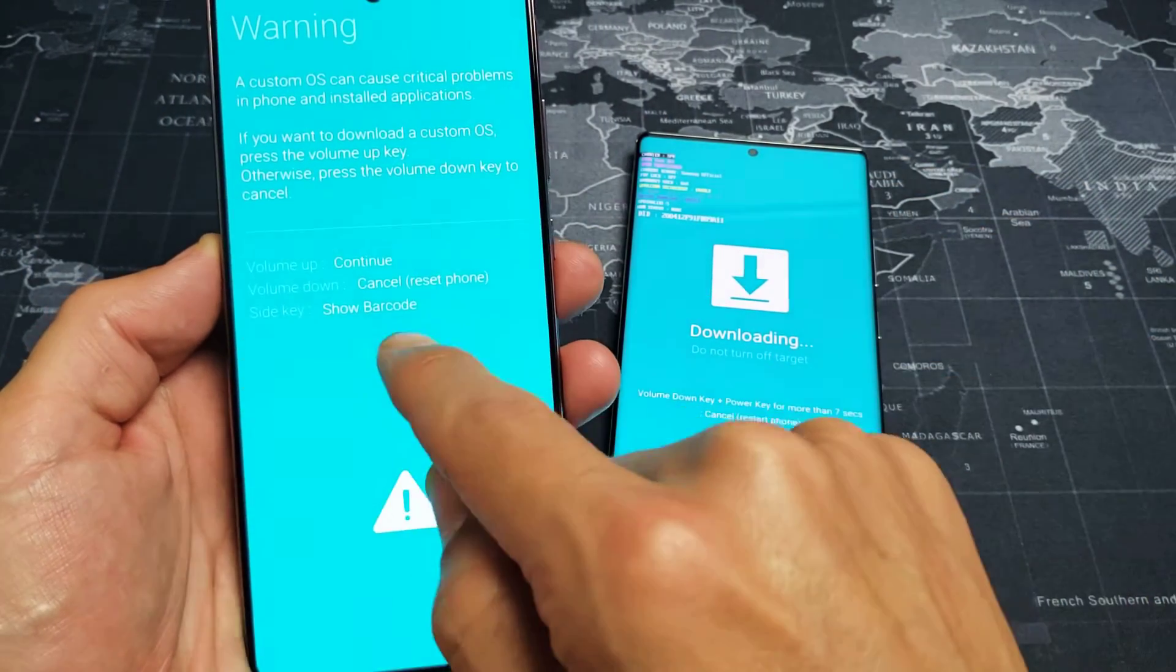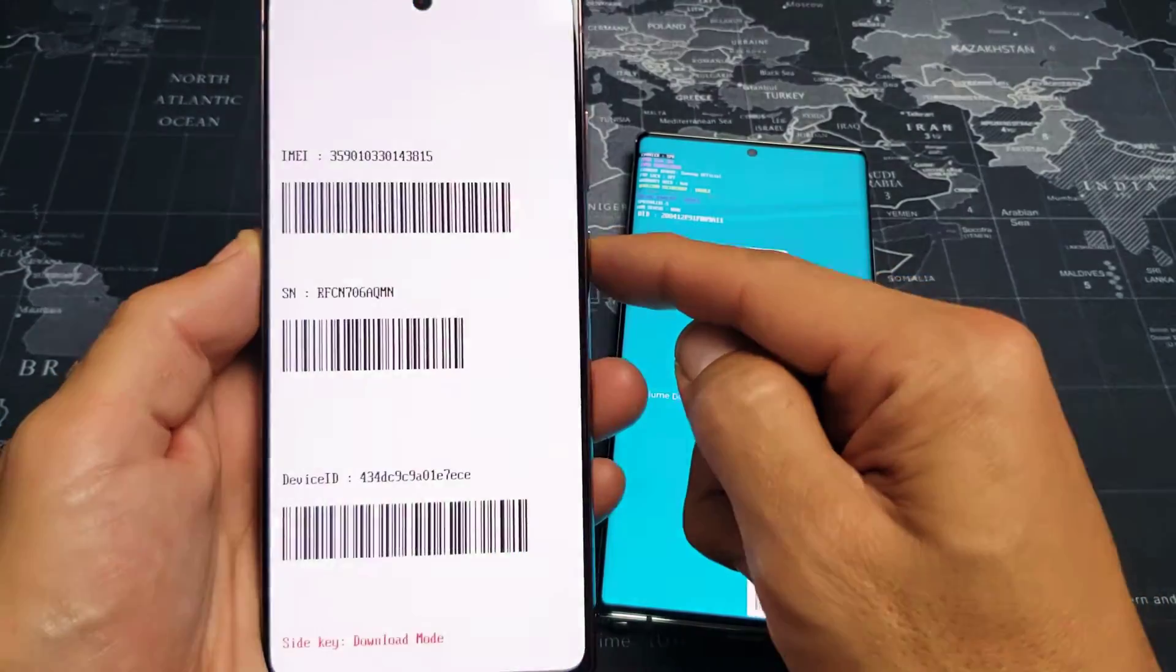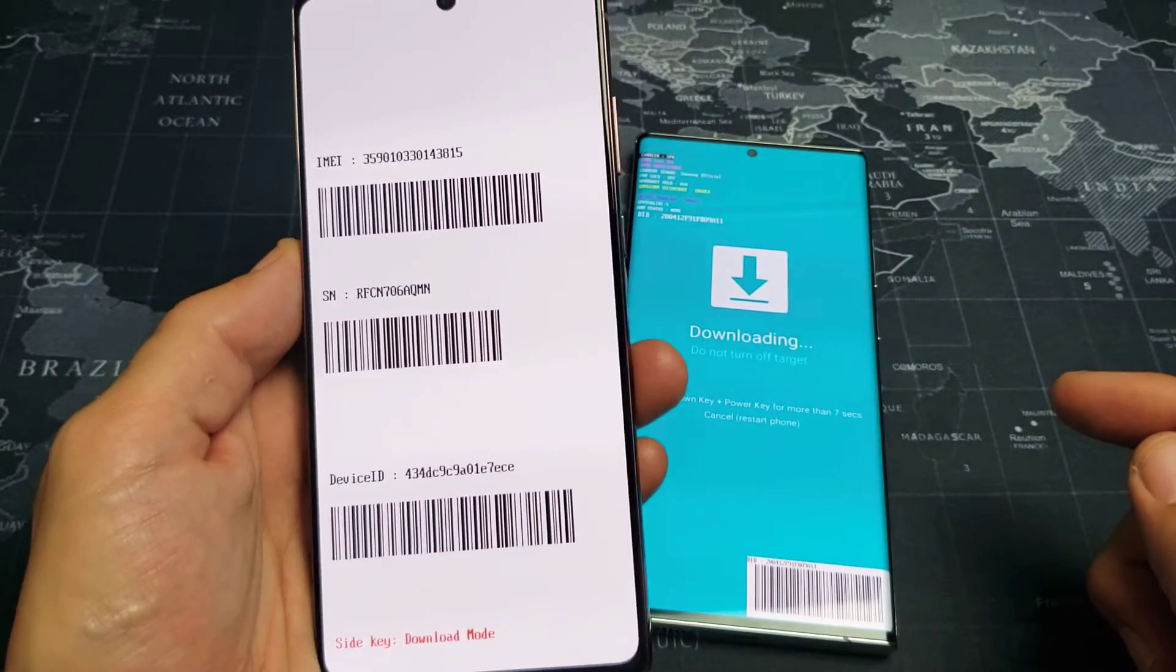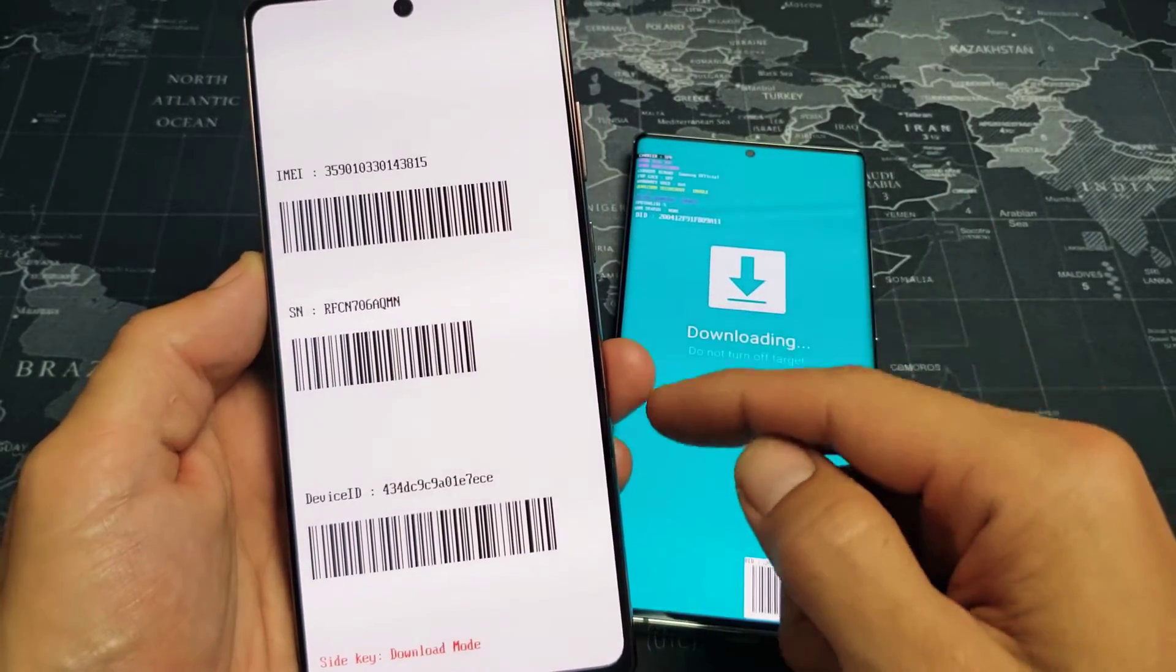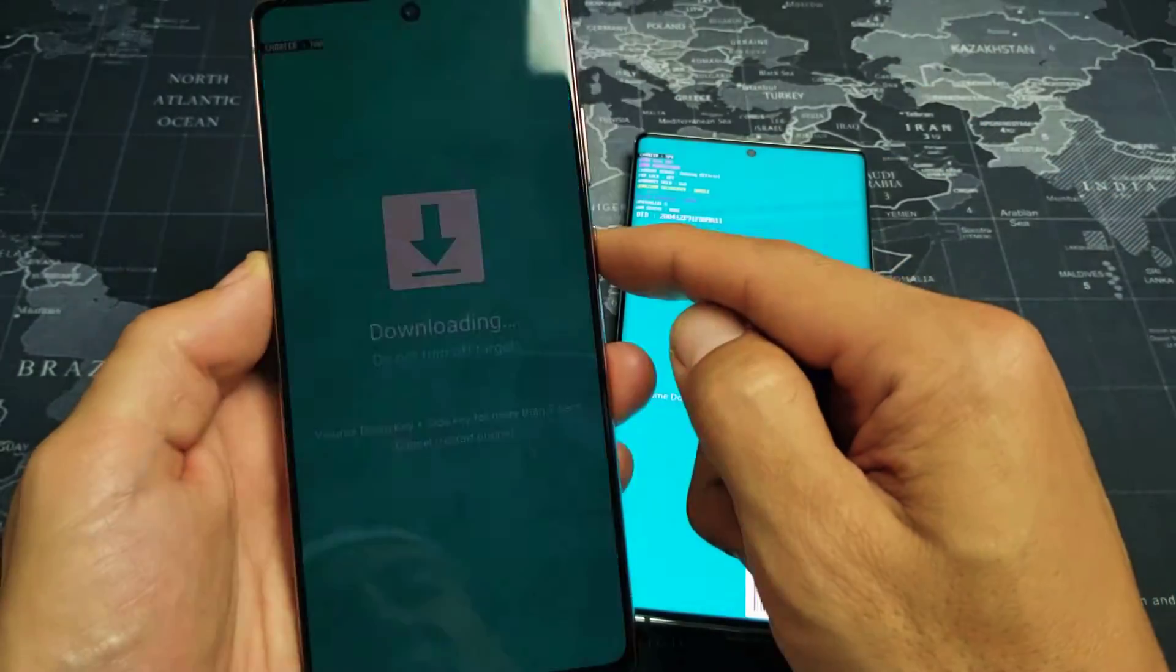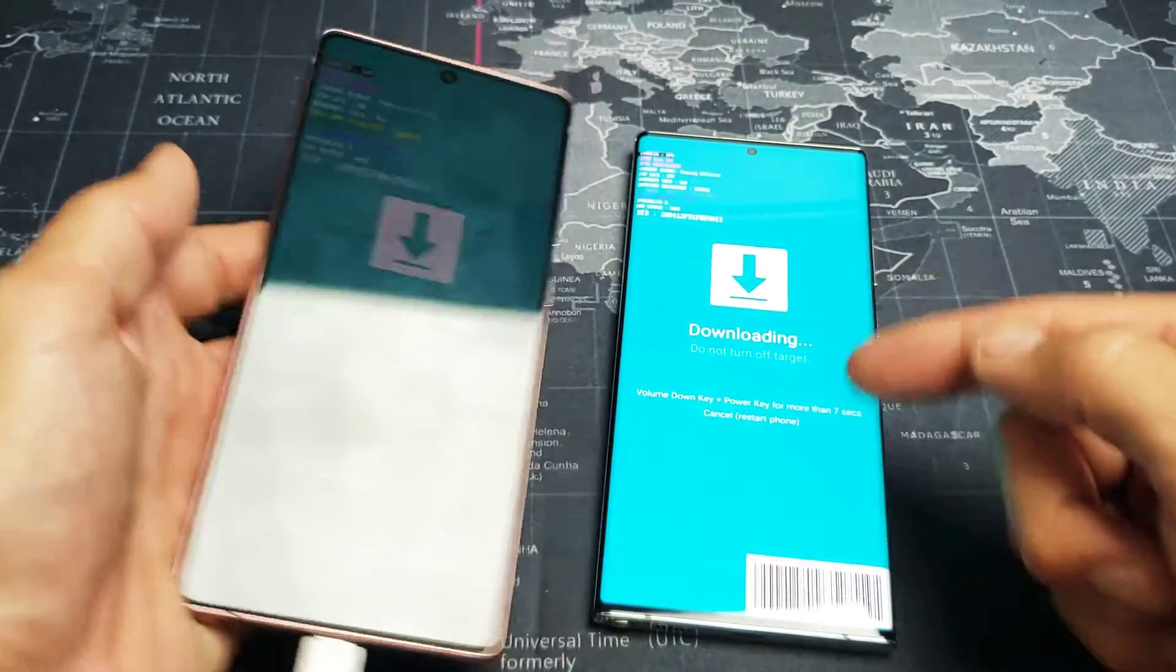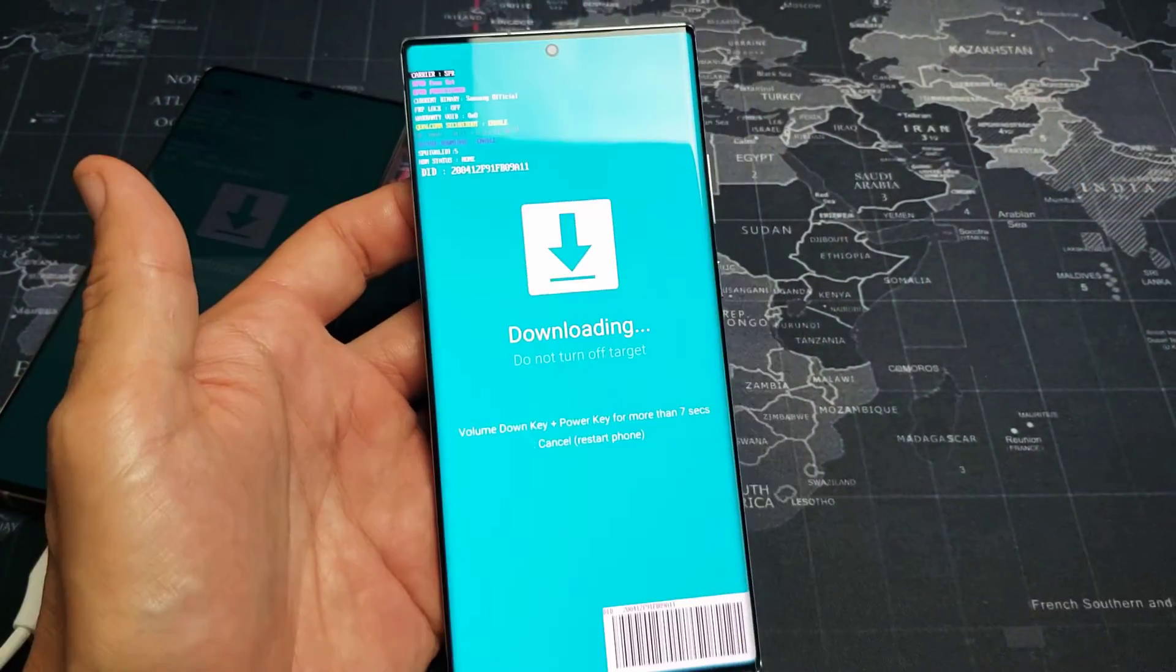So if we go ahead and tap on the side key here, this barcode here will pop up. And then the same thing from here. So you're stuck in here and then you go ahead and press the side key again. Then you're back to the downloading, do not turn off target. So how do you get out of this?